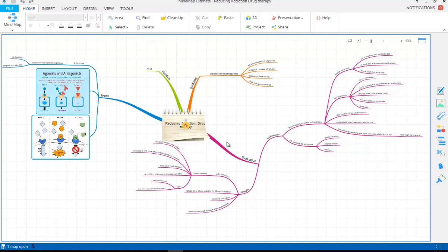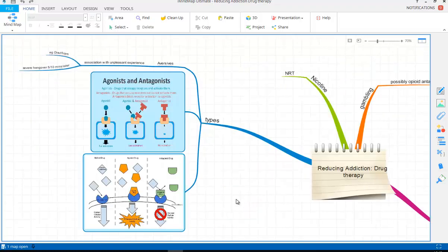Here we go. The branches on the mind map are talking about drug therapy. We've got the types we're looking at — nicotine as our substance and gambling as our other addiction — those are the two we need to look at for AQA. Then we look at the evaluation. Drug therapy deals with chemicals that have a particular effect on the functioning brain or body system, so we're looking at neurotransmitters. There are three types of drug therapy.